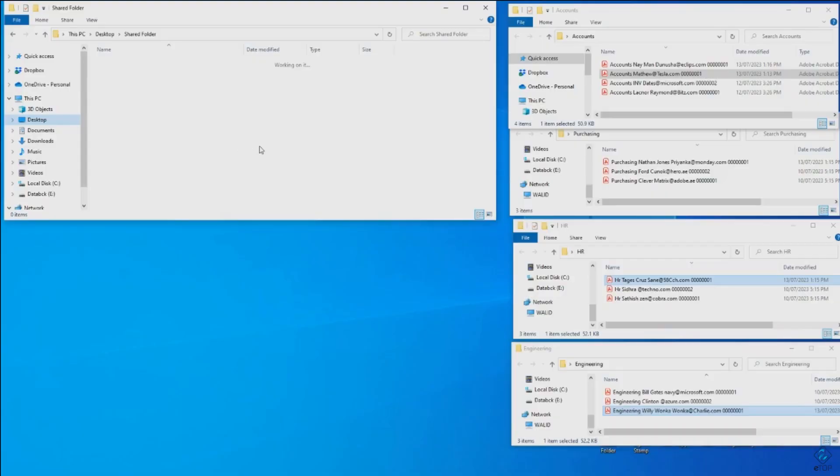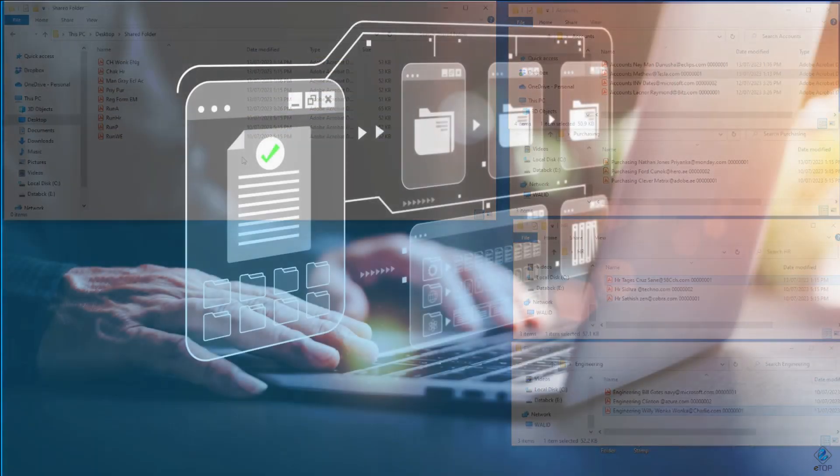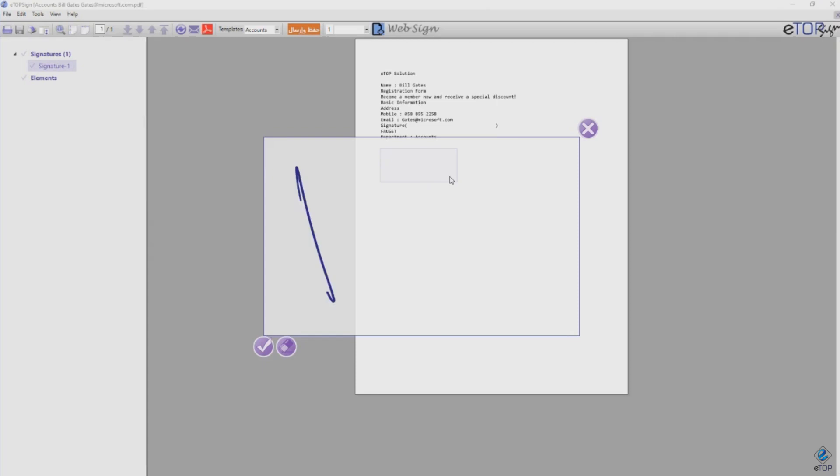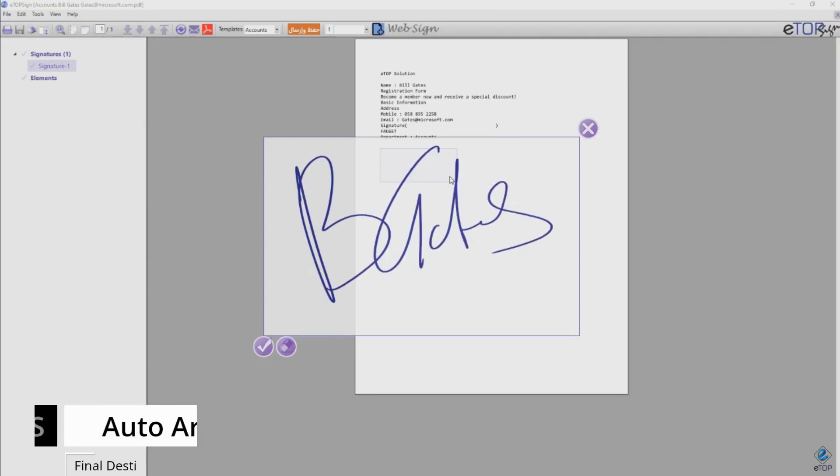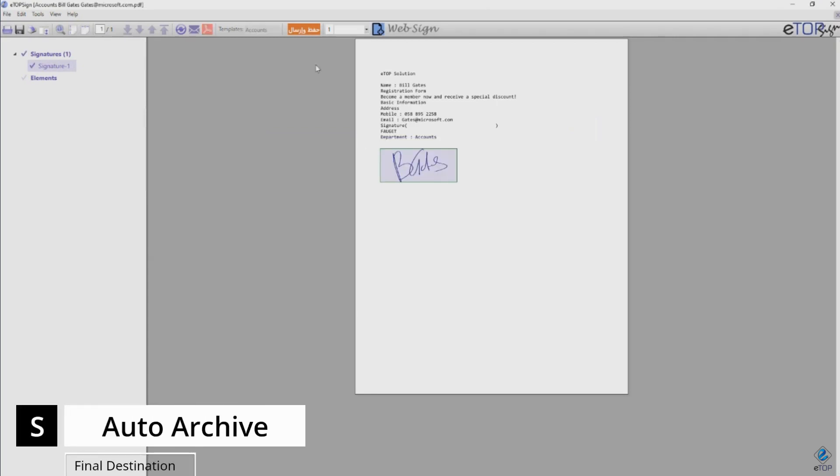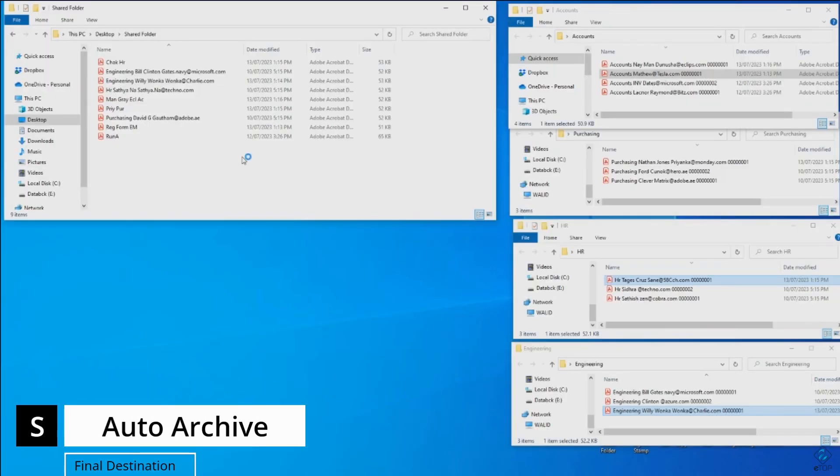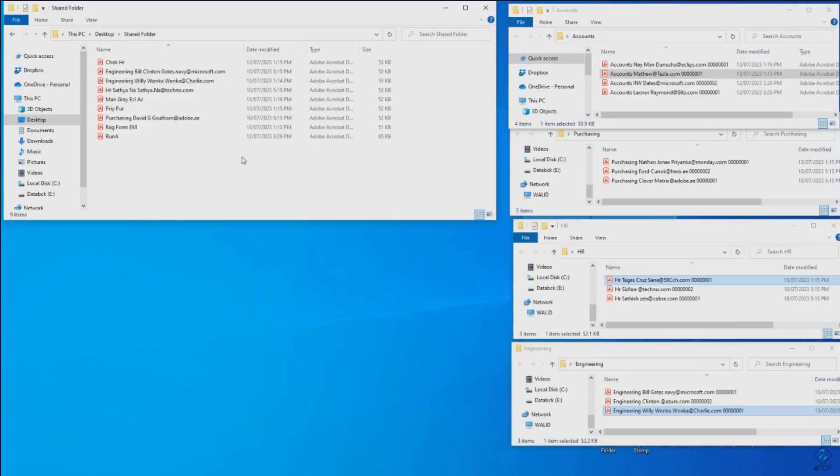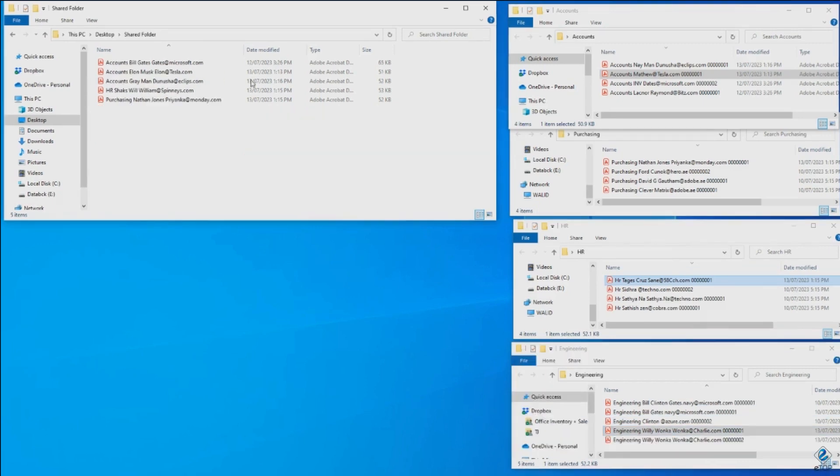With our post-action automation, document management becomes a breeze. Once the signing is complete, our task manager takes charge, effortlessly segregating and directing documents to their designated destination.